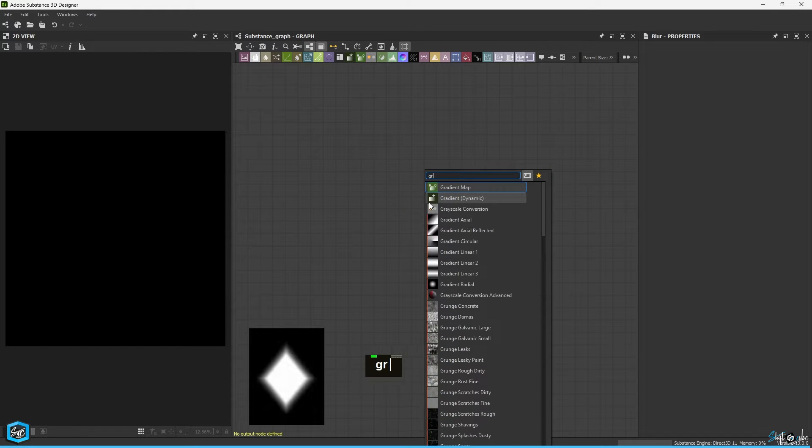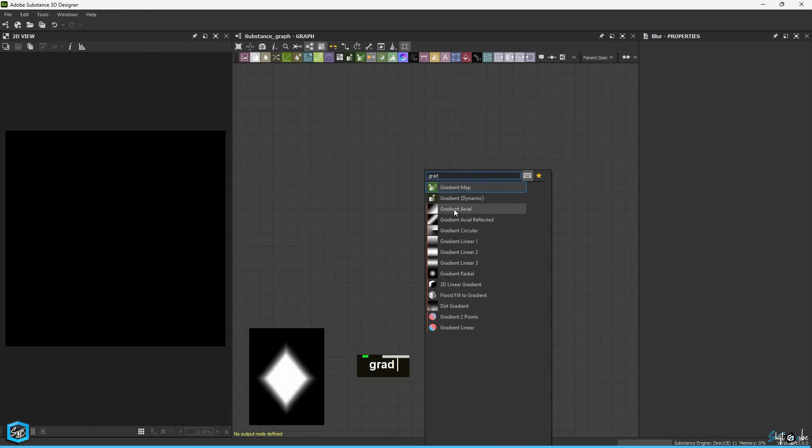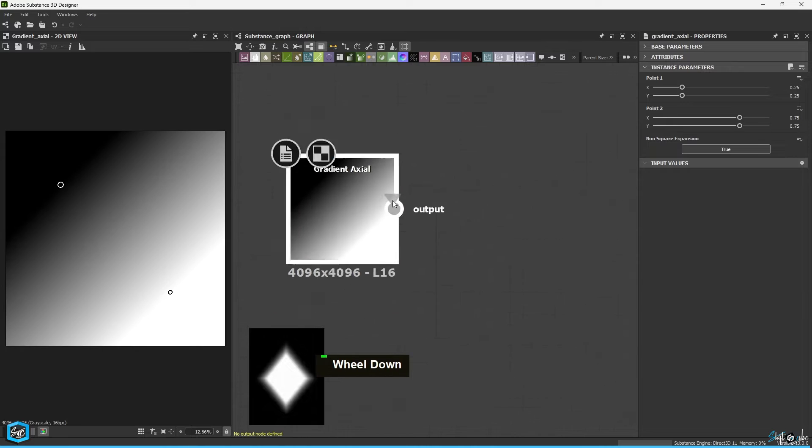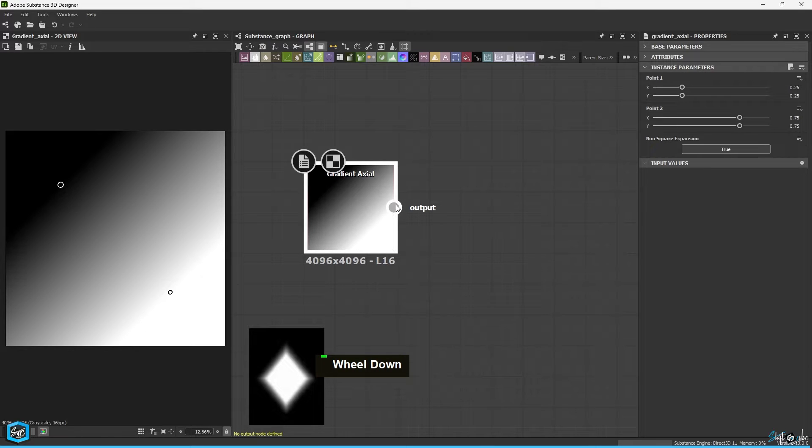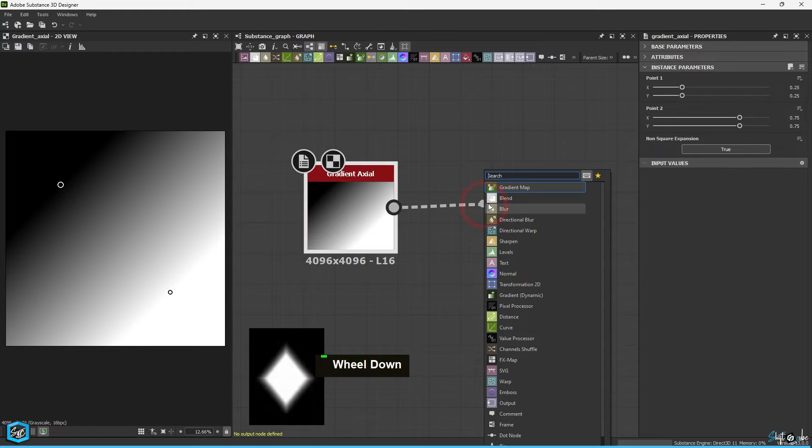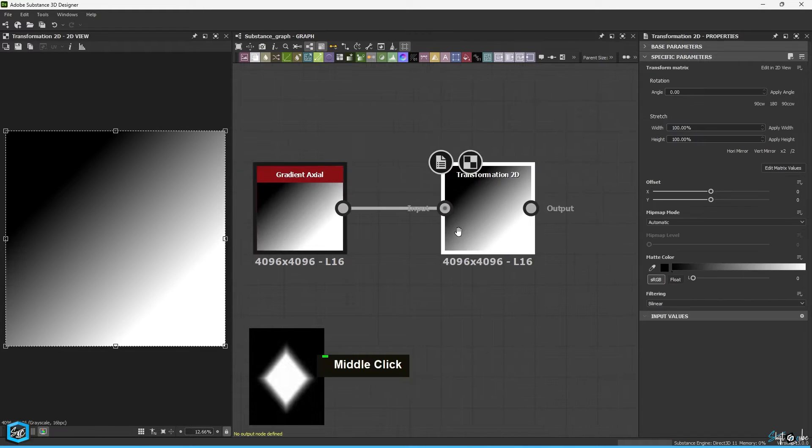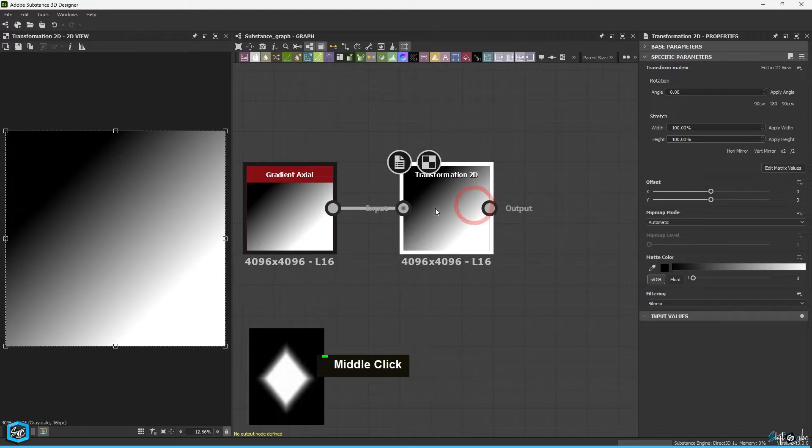First hit the spacebar and just type Gradient Axial. Then connect the transformation to the node. This will help change the direction of the axial gradient.